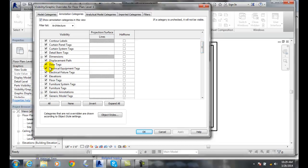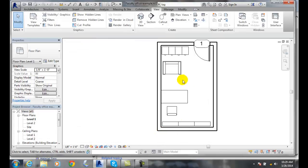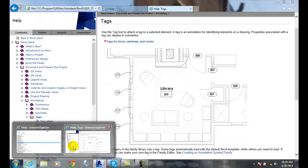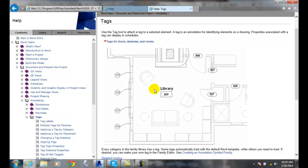In this particular view — Level 1 — door tags are automatically turned on, and so are the furniture tags. We can control those as we go, and we can use those tags in our drawing to identify each item.